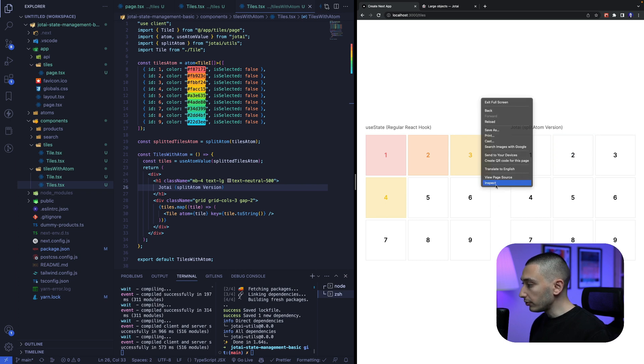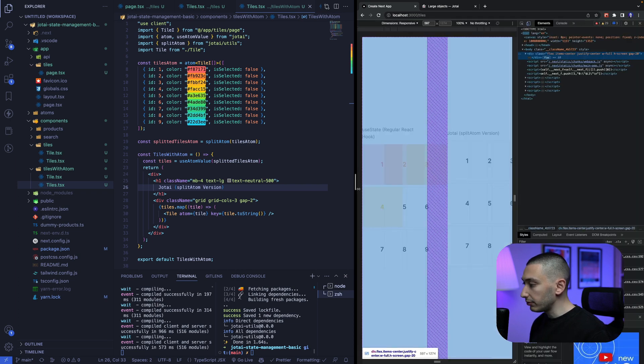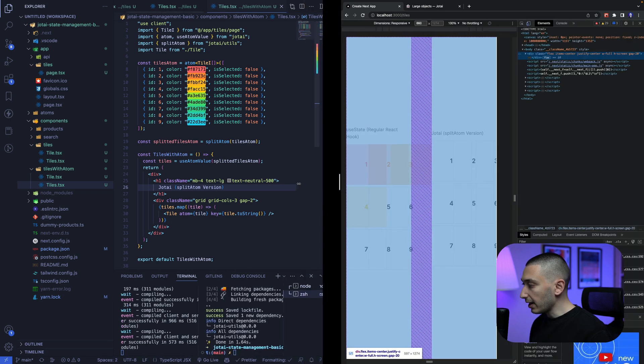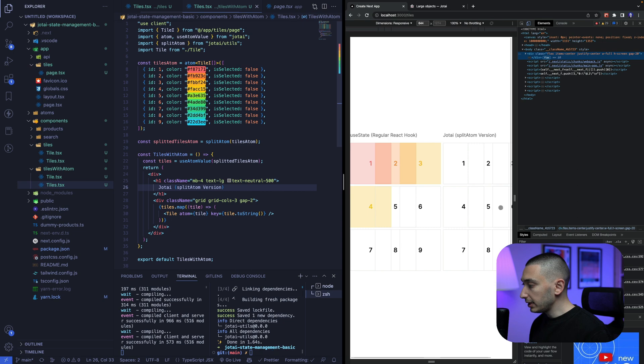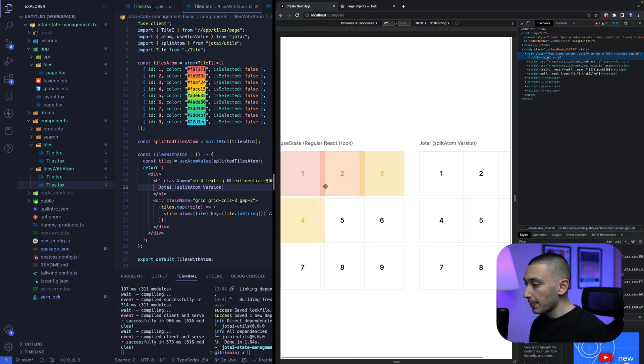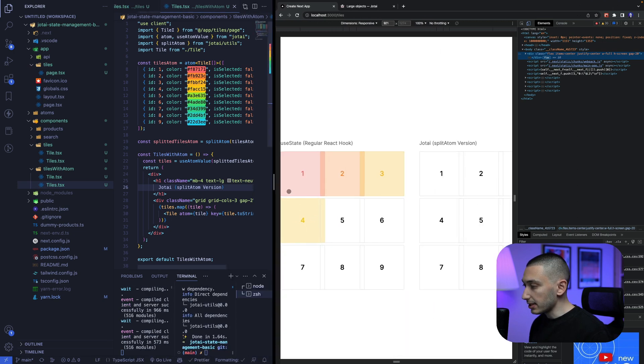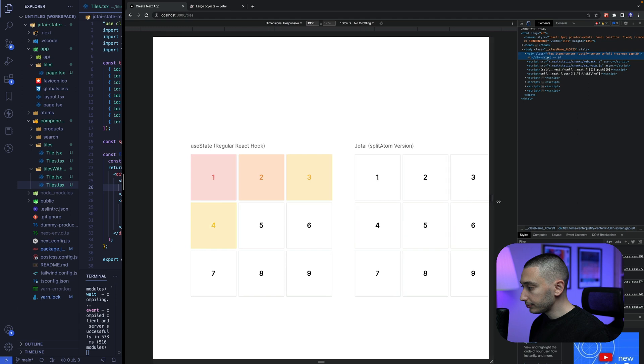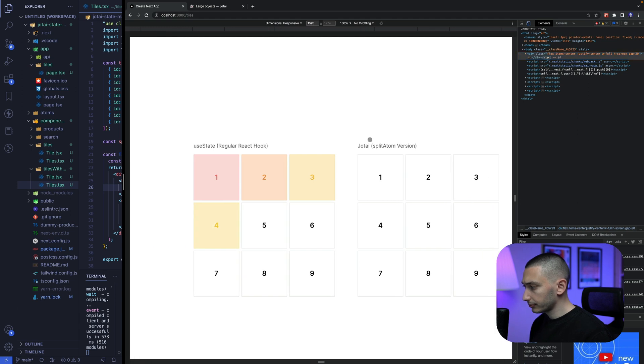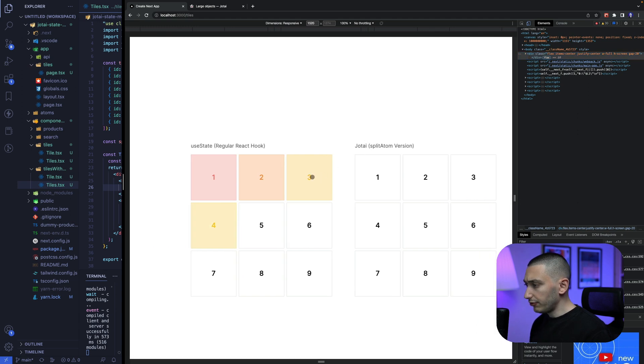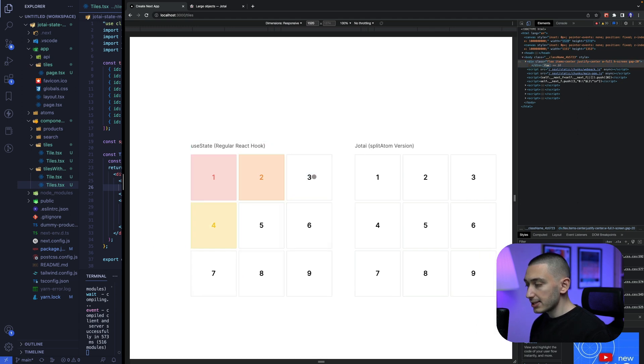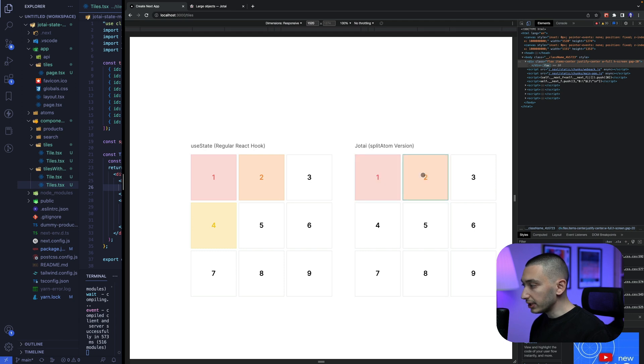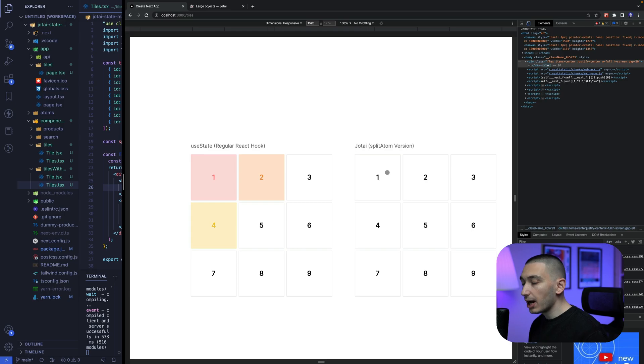and also we can check with react dev tools if it causes any unnecessary render so if we click this it renders all the tiles but if we click this it only re-renders the tile that we click